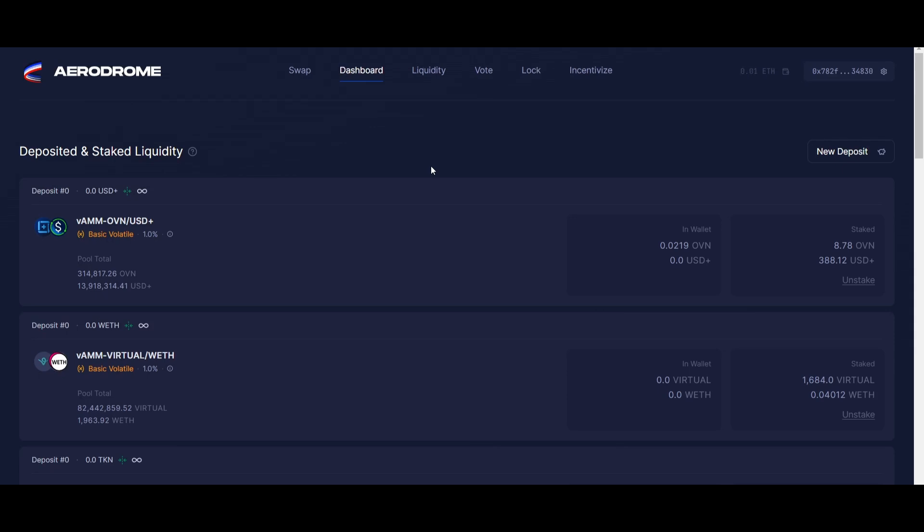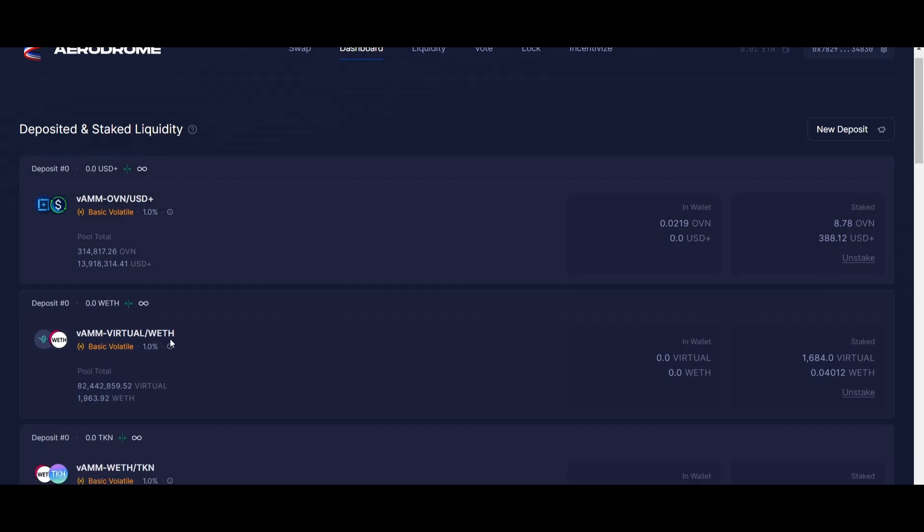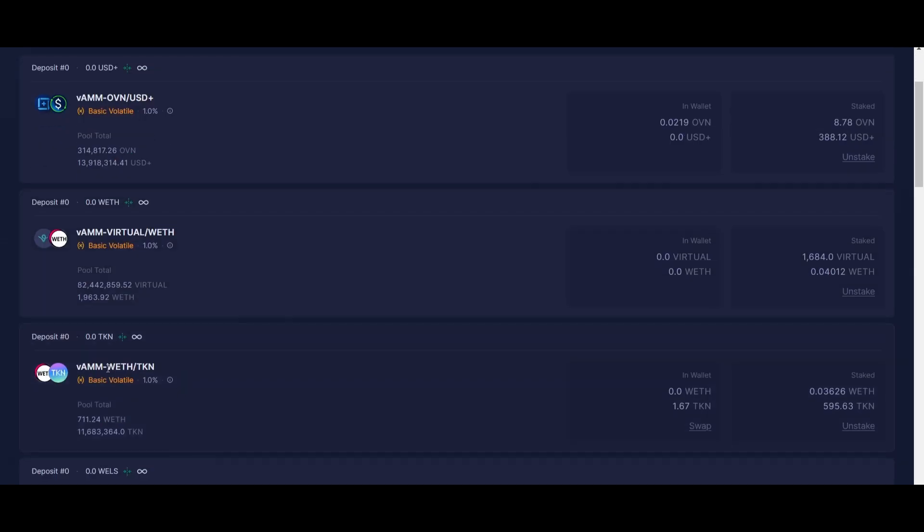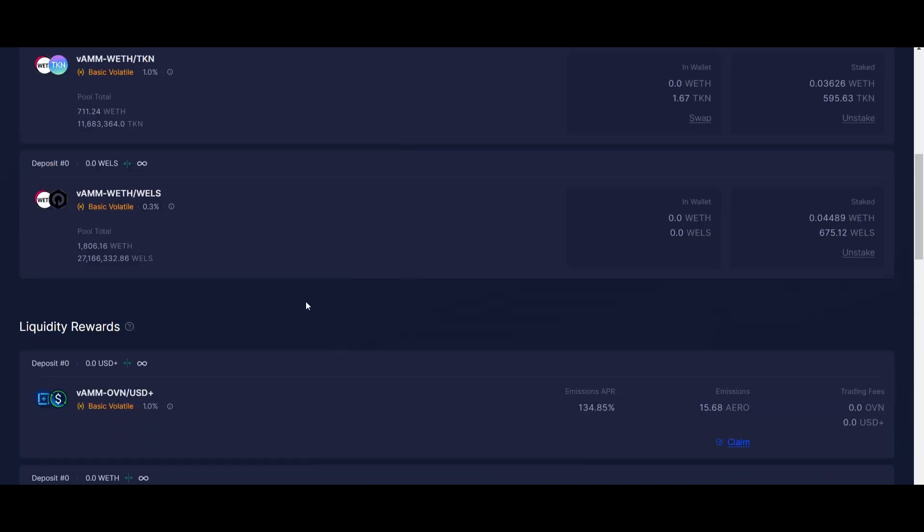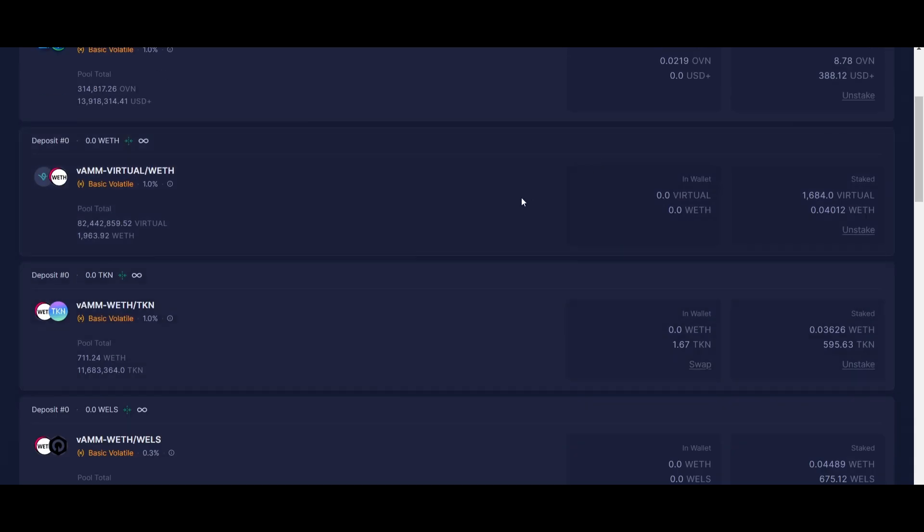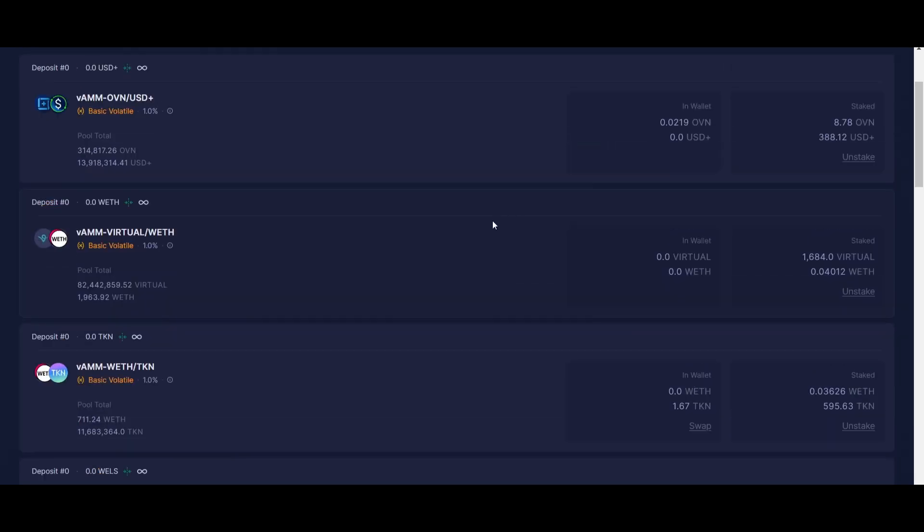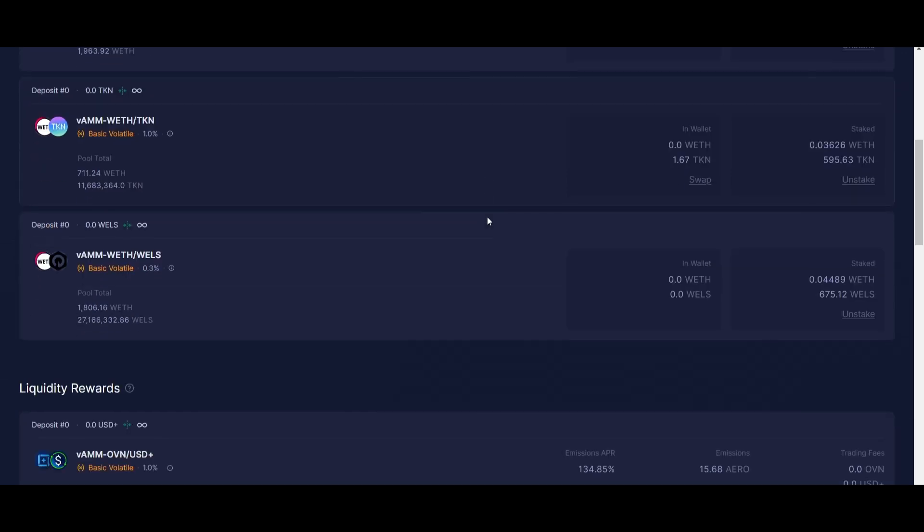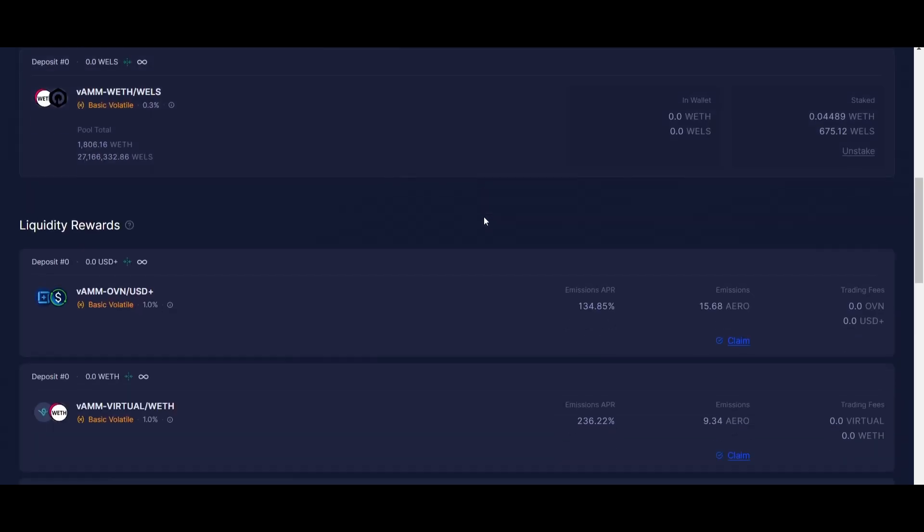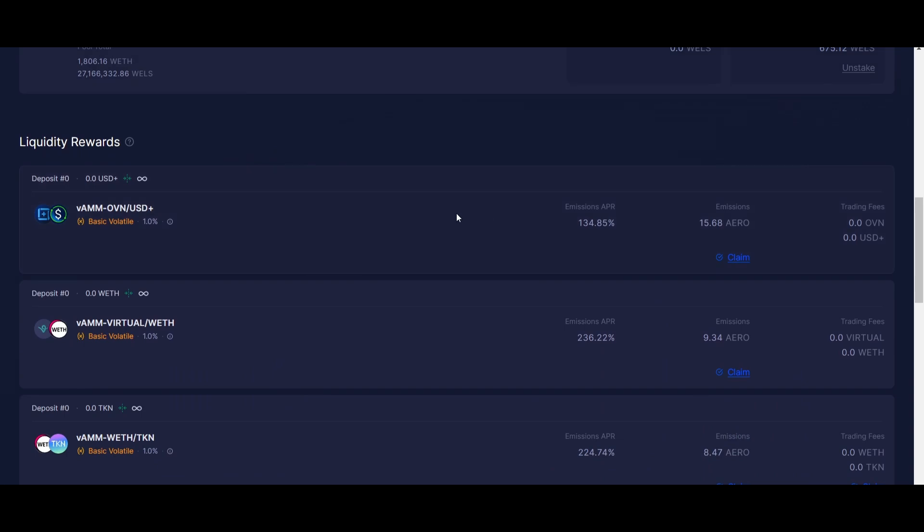Let's go to the positions I consider high risk. On this one you can see we have OVN, Virtual, TKN, and Wealth. All of them, for my personal opinion, are high risk because they have low cap - they are not blue chips. But on these ones, because the LP is V2, it's gonna get rearranged by herself and we're gonna get our rewards.